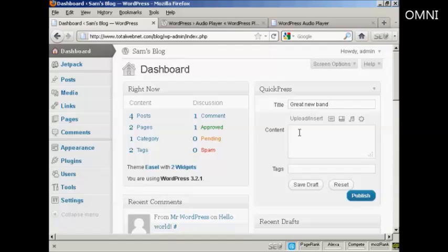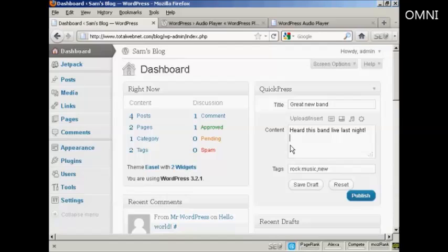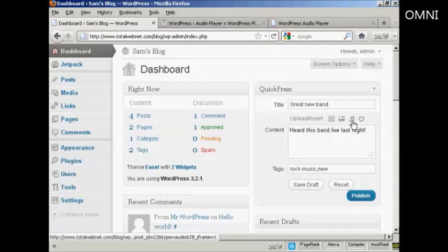And I'm going to just put in a bit of a description and then we can give it a tag. And then I'm going to bring my cursor down onto a new line here in the content and click here on this Add Audio button.